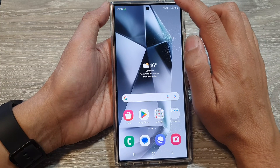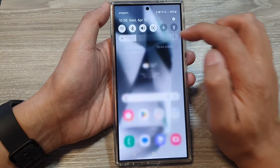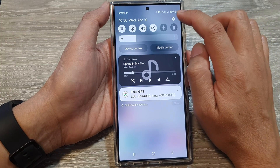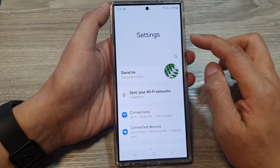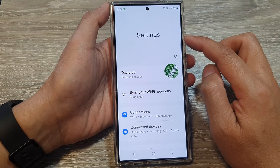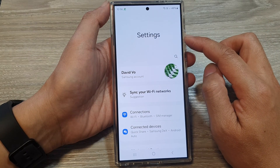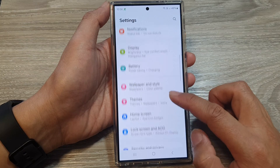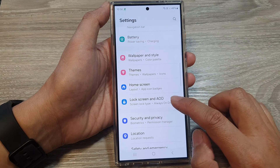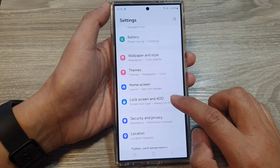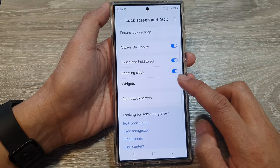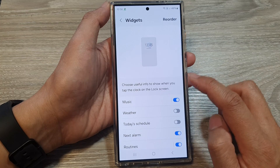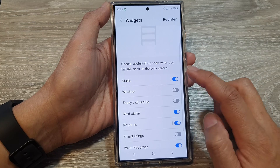On the home screen, swipe down at the top, then tap on the settings icon. Next, in the settings page, scroll down and then tap on Lock Screen and AOD. In here, tap on Widgets.